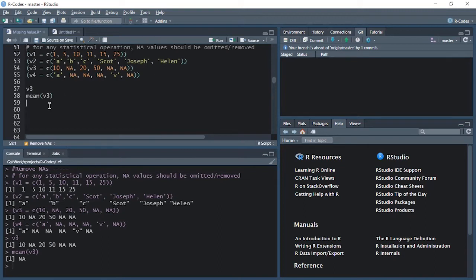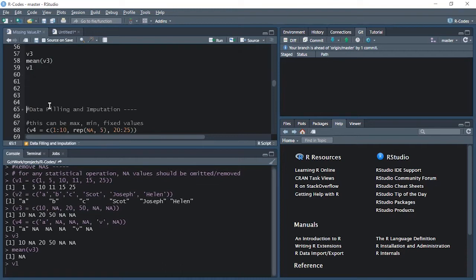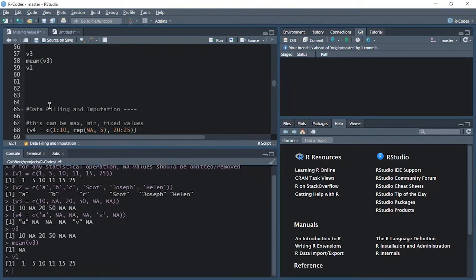Whereas if I use the v1 vector, which has all complete numbers, and I calculate mean, in this case my mean will be calculated easily.